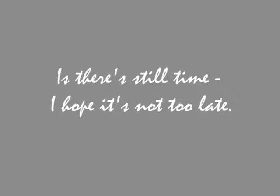The dark clouds hanging over me. Is there still time? I hope it's not too late.